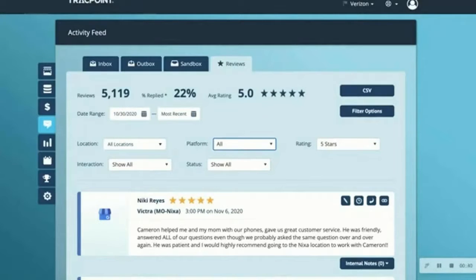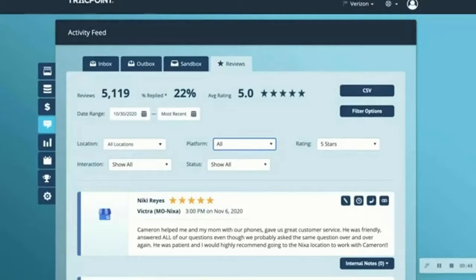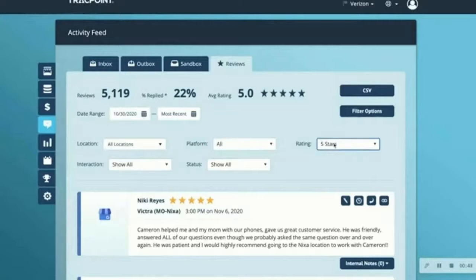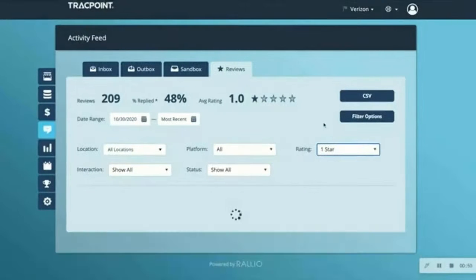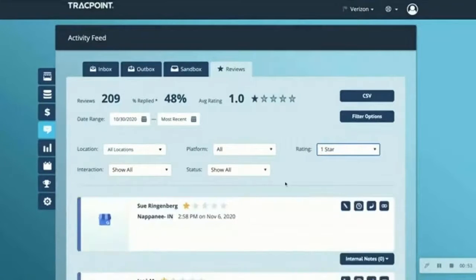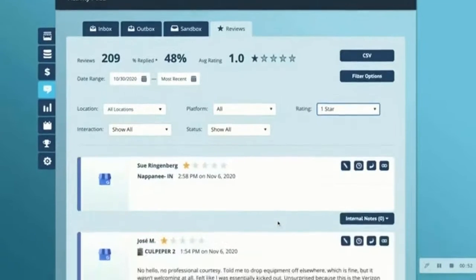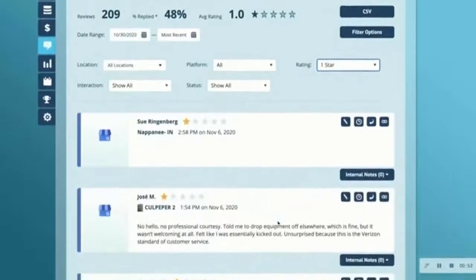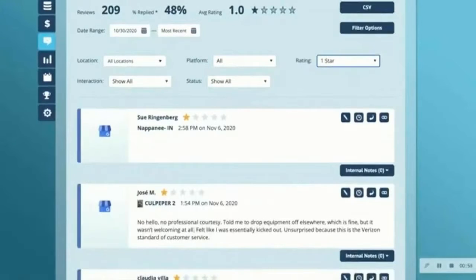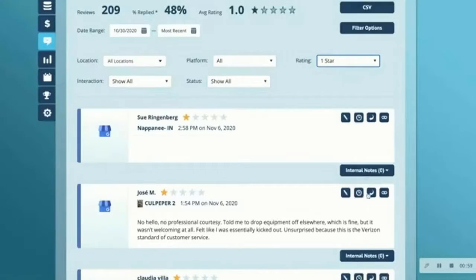We recommend responding to the negative reviews first. So to do so, I'm going to navigate to rating, one star, and we can see one right here that's definitely worth sending a reply. To do so, just click reply to review.